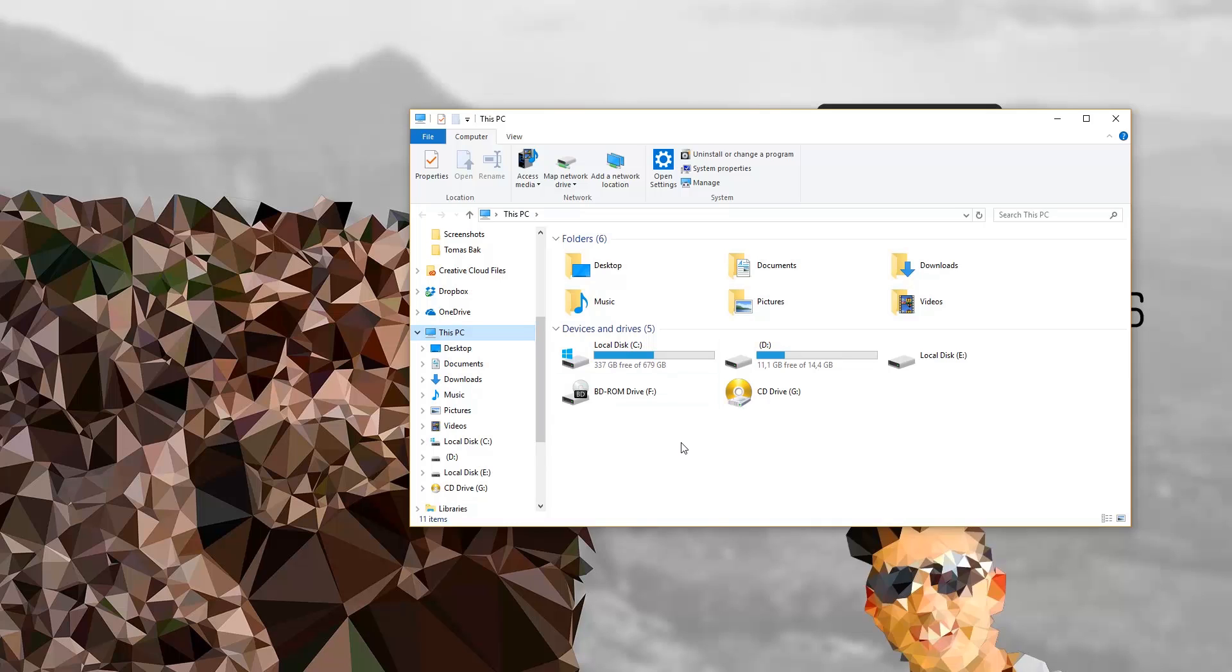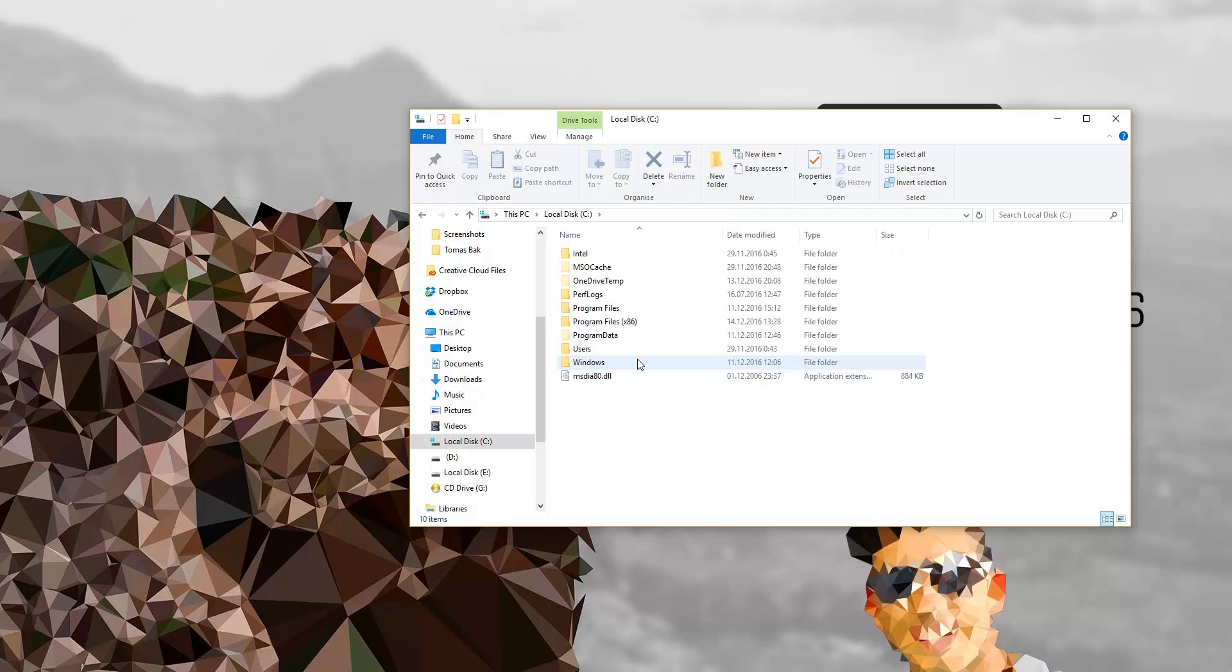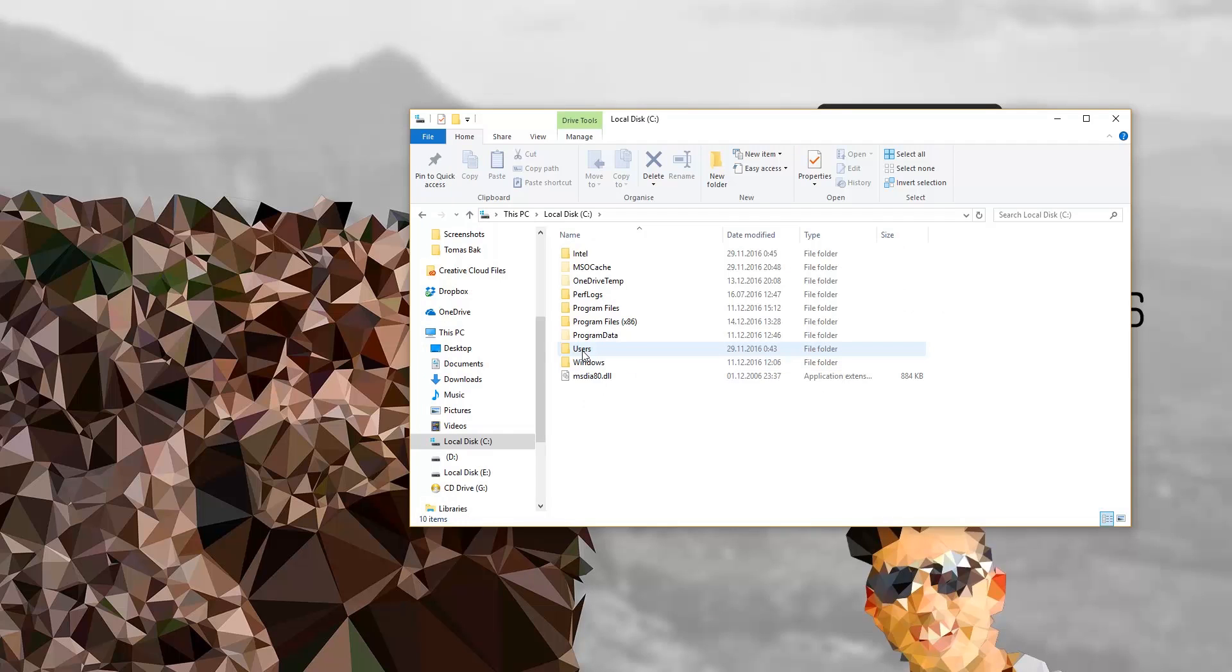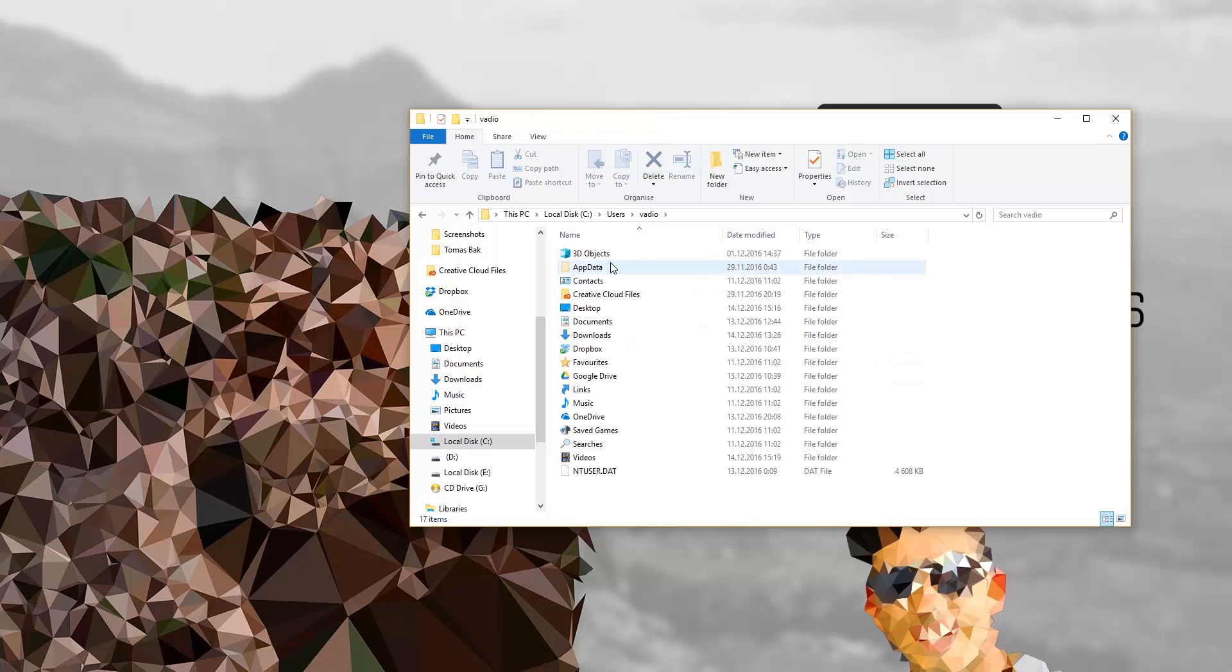...for example if you saved some picture, you'll have your picture saved probably in C drive or it depends on your drive. Users, and I'm Vadio, so this is the username of my PC. When you open it, it's gonna open all your folders under your username on your PC, so this will make the search much faster.